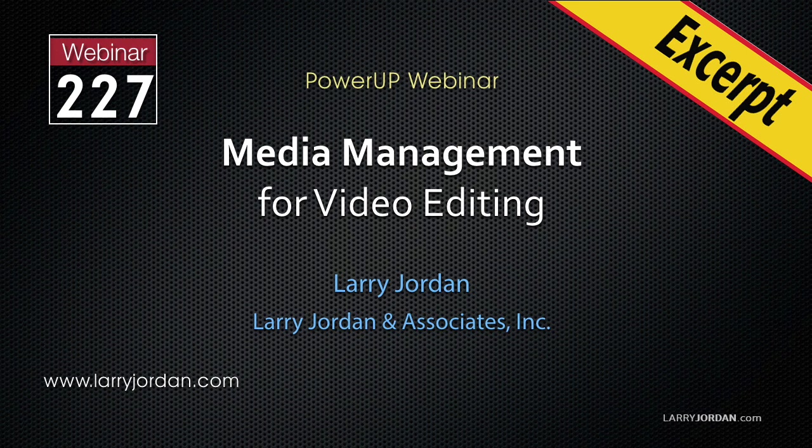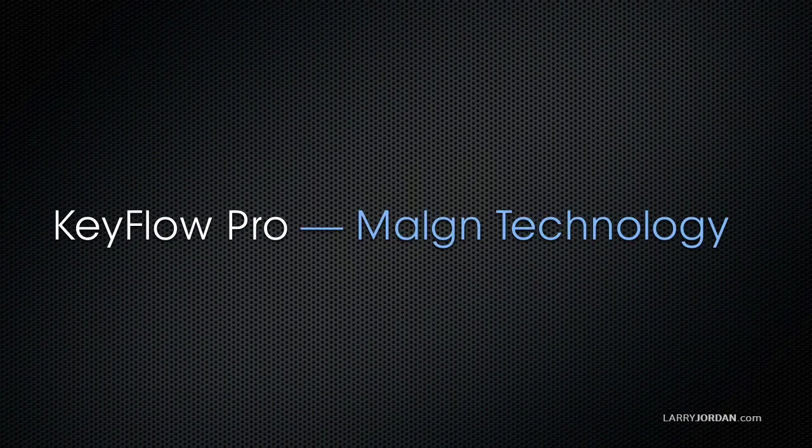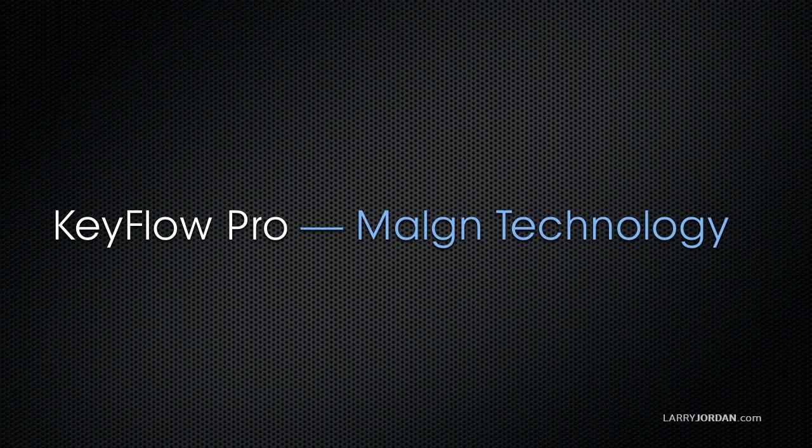This is an excerpt of a recent power-up webinar looking at media management for video editing. Hi, my name is Larry Jordan. In this excerpt, we take a close look at KeyFlow Pro from Malm Technology.